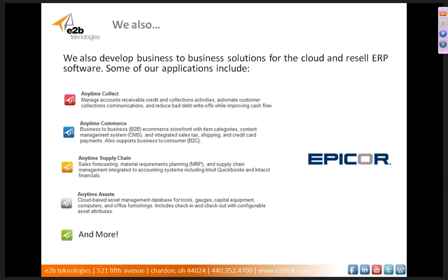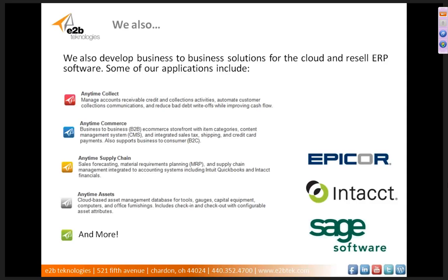Some of the software that we resell is Epicor 9, which is an ERP, Intact Financials ERP, Sage 500 ERP, and as you know, SugarCRM.